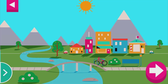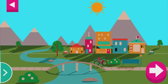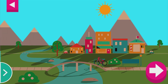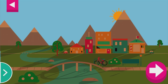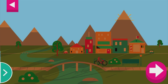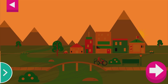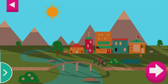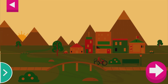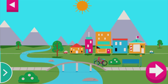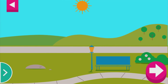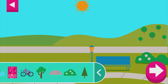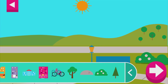Where is the sun when you have a long shadow? Tap the arrow for a new scene. Some objects block the sun more than others. Compare the shadow of the bike to the shadow of a building.